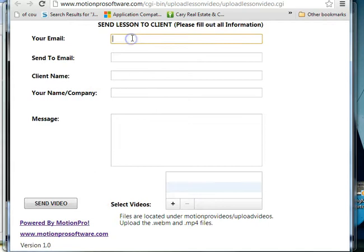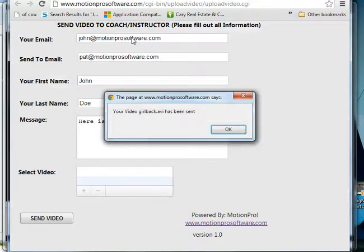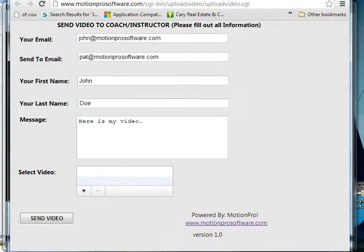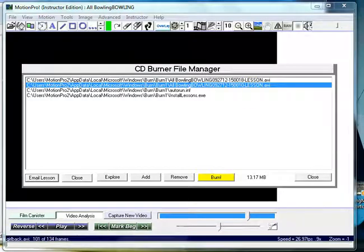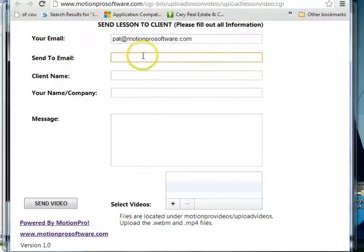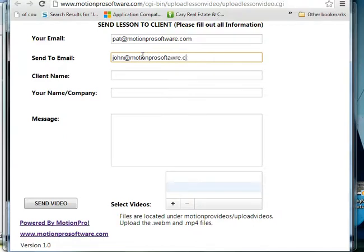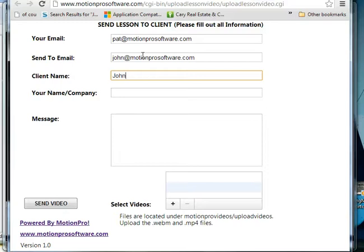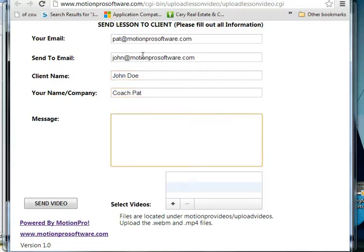Send lesson to client. So you put your email, put mine. Send to email, that's just popping up saying that the client's email video has finished, so I ignore that right now. Send to email, so I'm gonna send it back to John. The client name, John Doe. Your name, a message. Here is your video lesson.